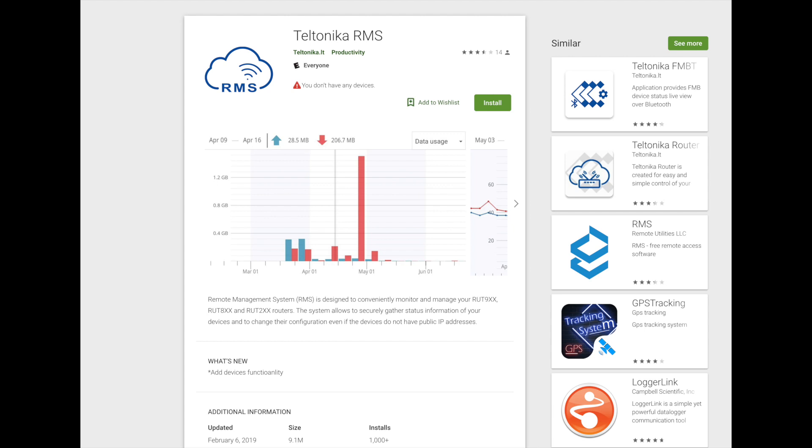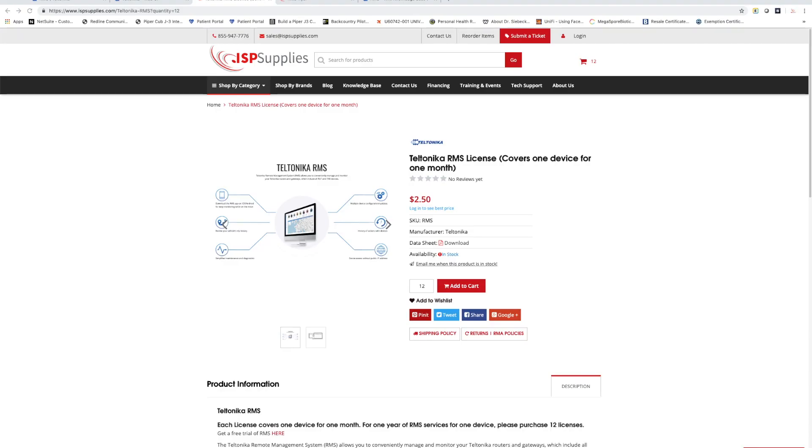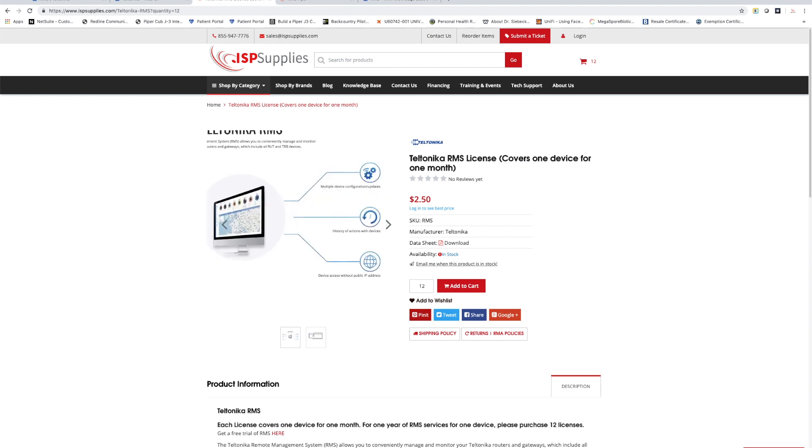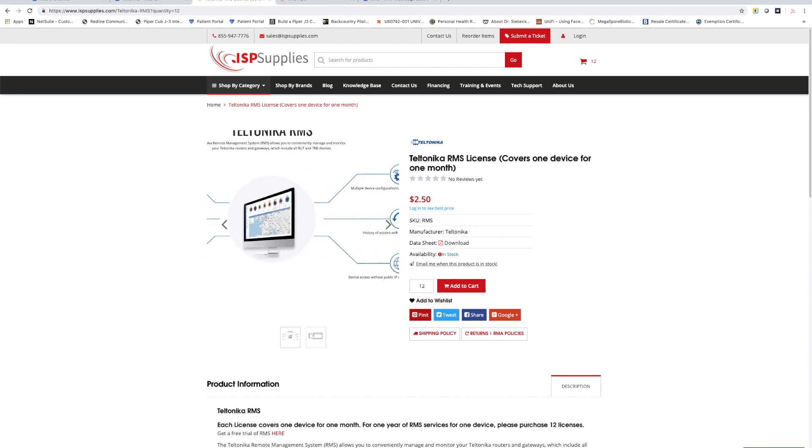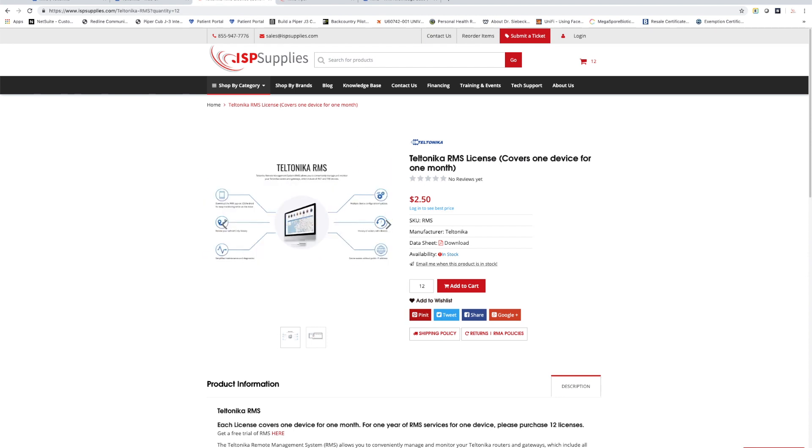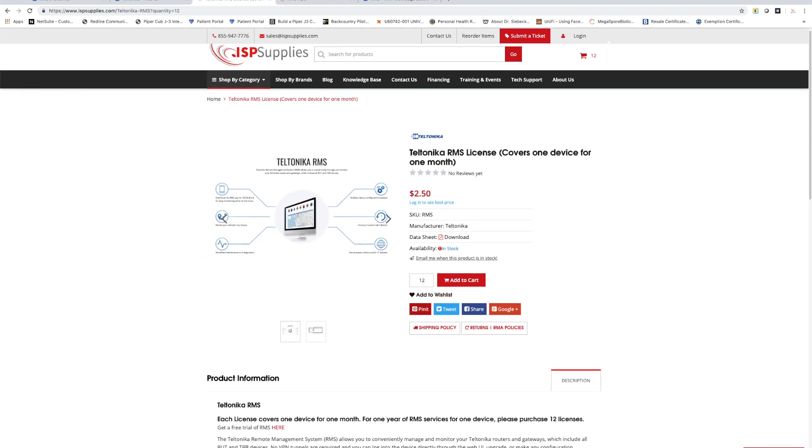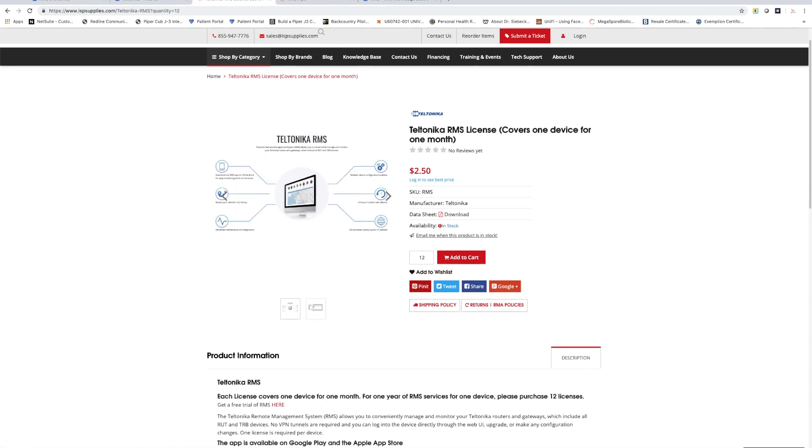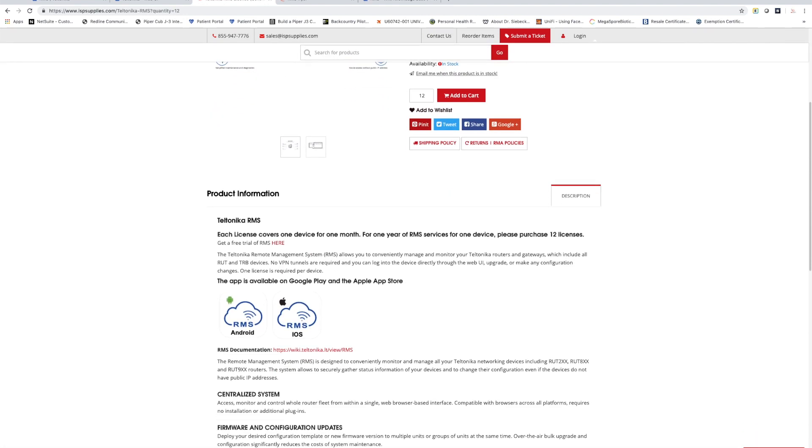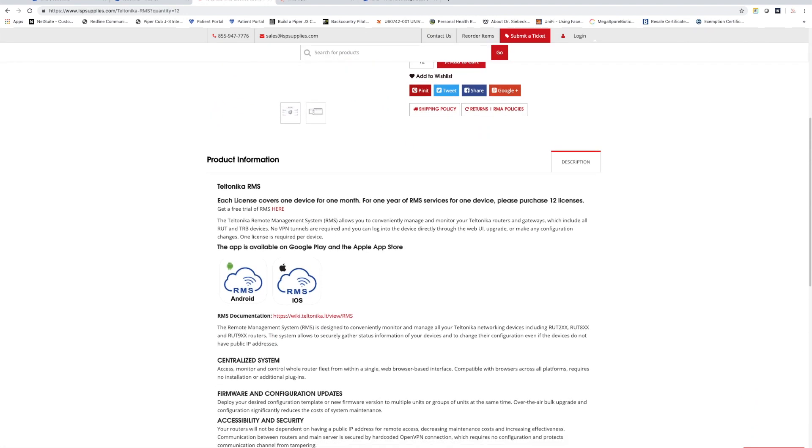RMS is available at ISP Supplies. It is a licensed service where you create the user account for free and then you license the number of items that you want to be able to monitor in your RMS account. If you look at ISP Supplies website and search for RMS you'll find the RMS license fee item which contains not only the item but also the data sheet as well as some information about RMS.